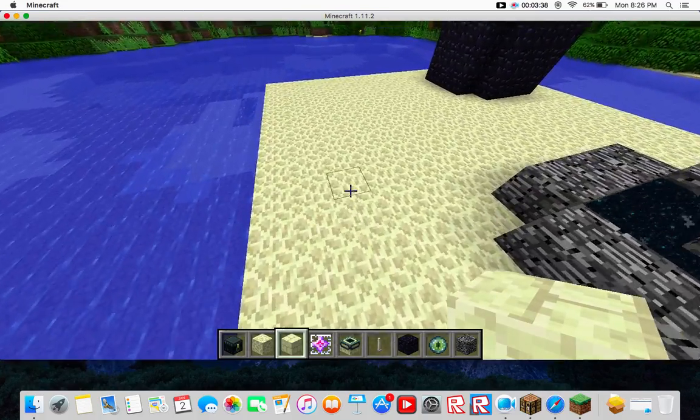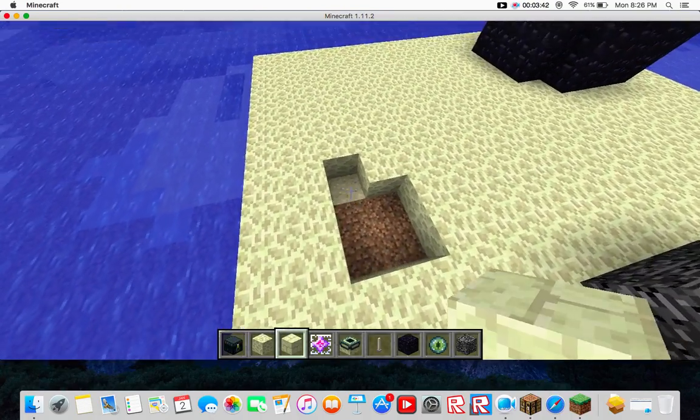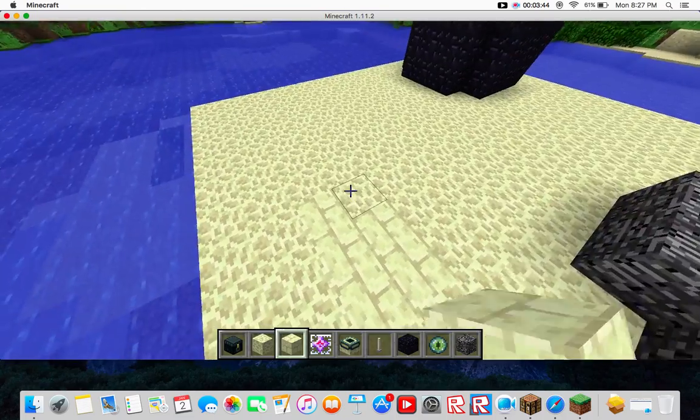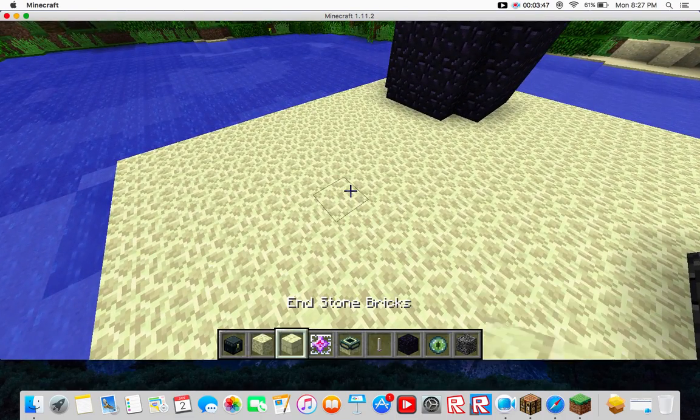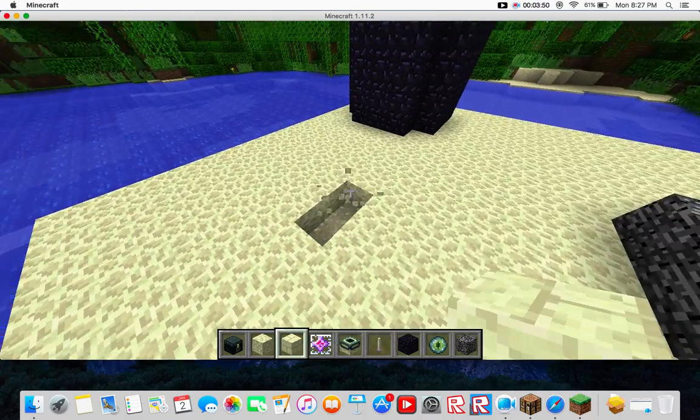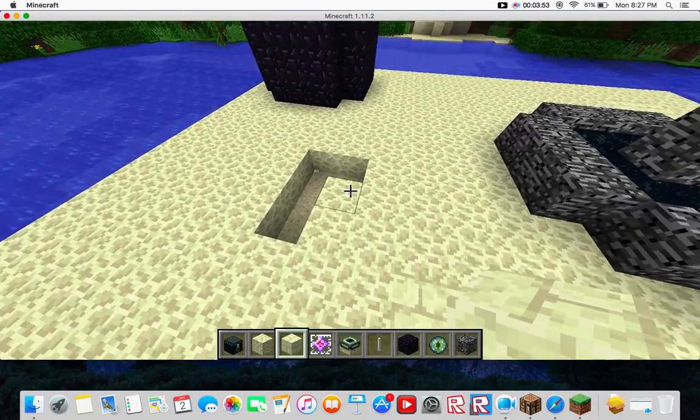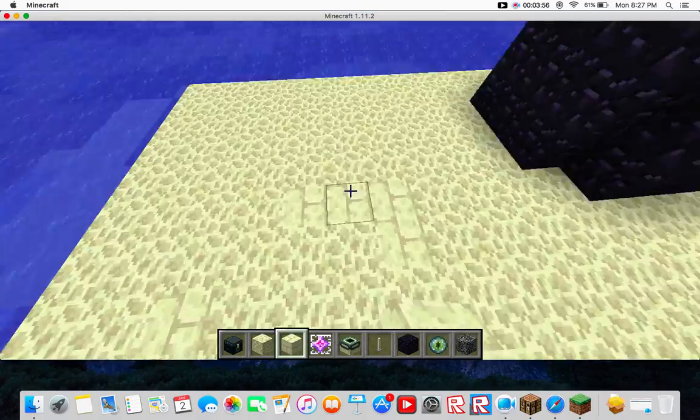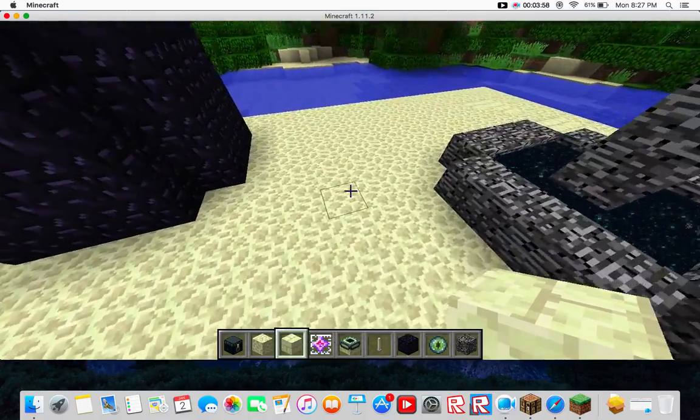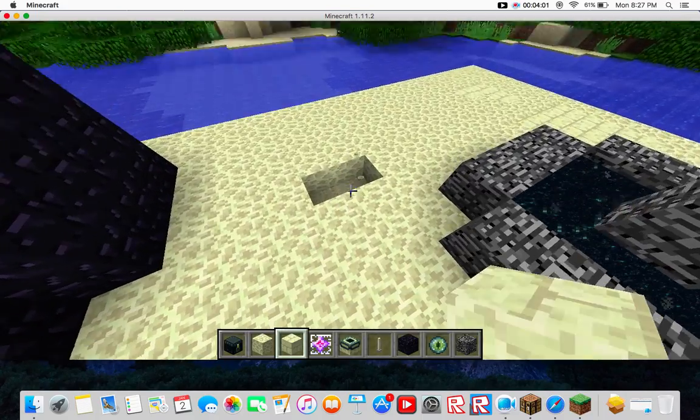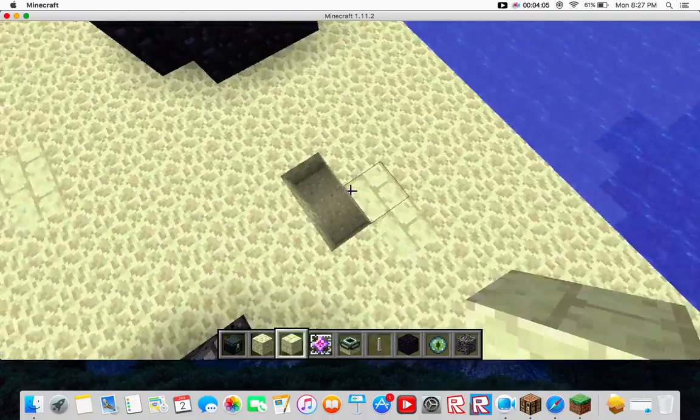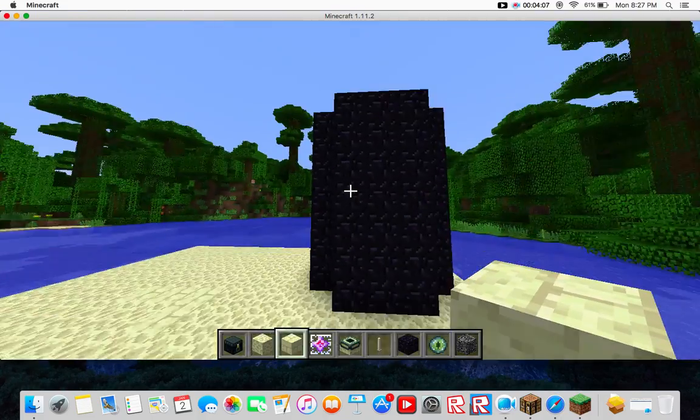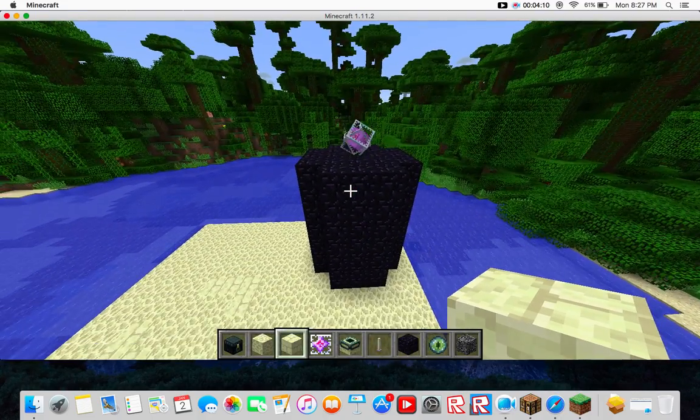Just need to do this side, and then it should be done with this. What is this called, end stone bricks? Okay, and that should be enough for now.